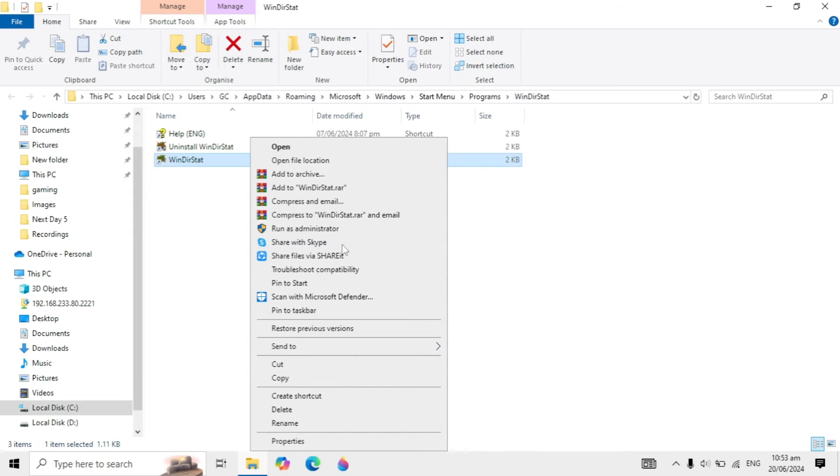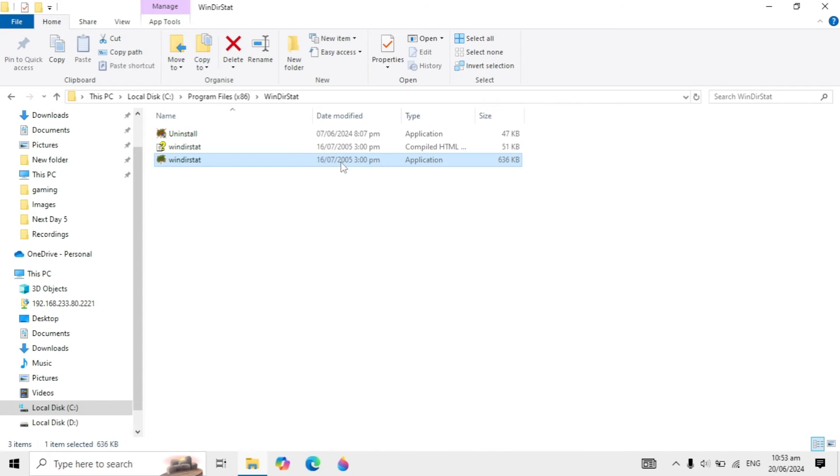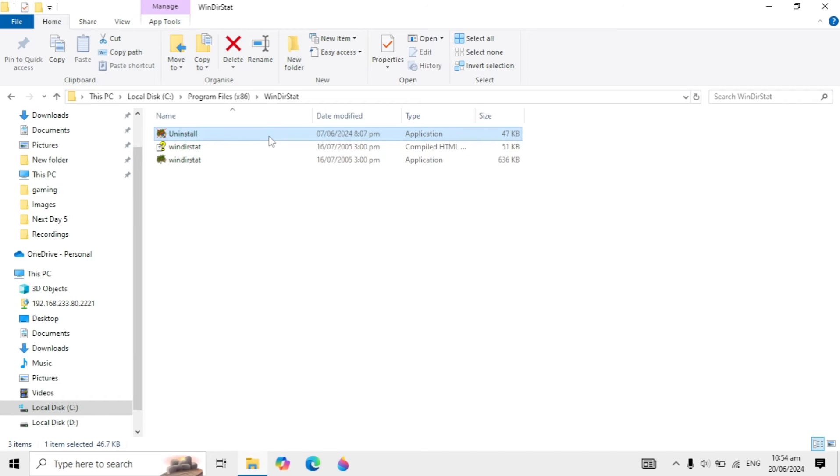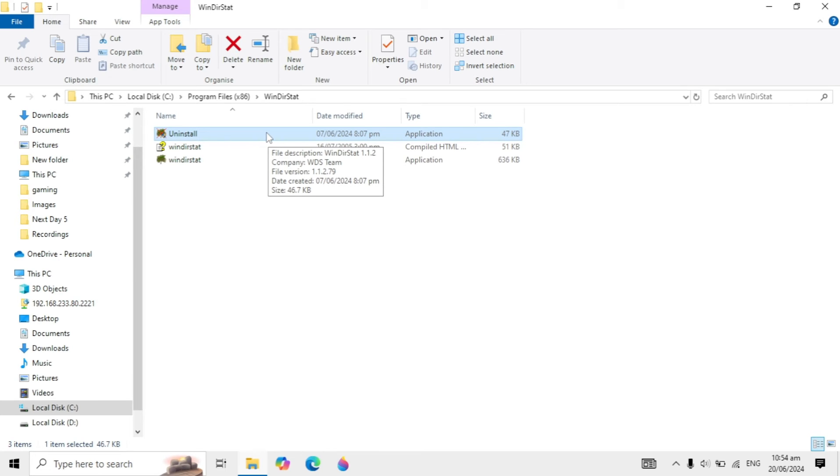Click on 'open file location' again. Now you'll see the uninstall program - you'll find uninstall.exe. Double click on this uninstall program.